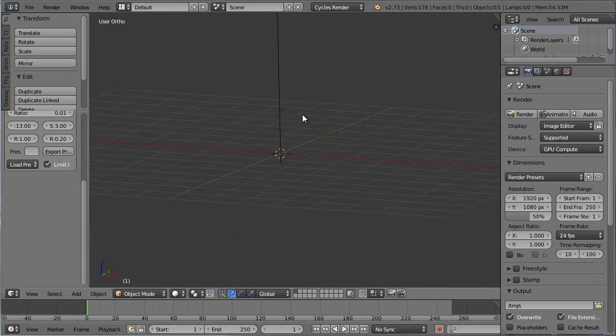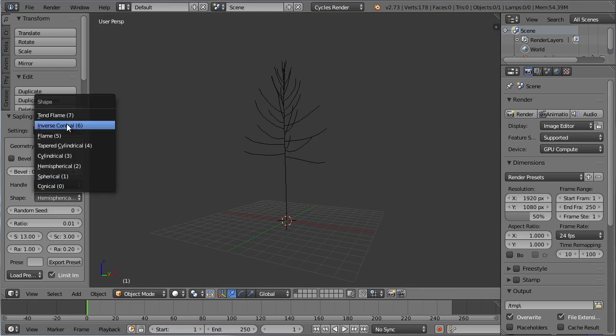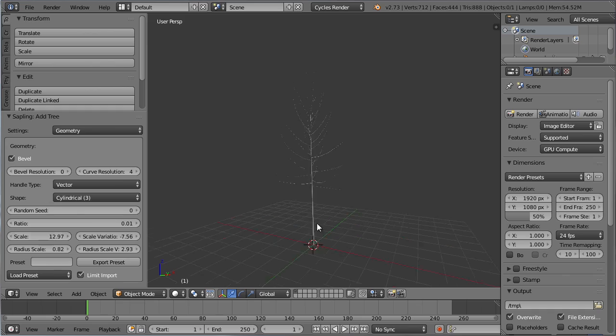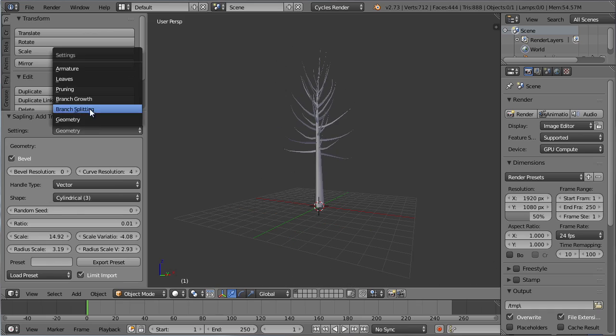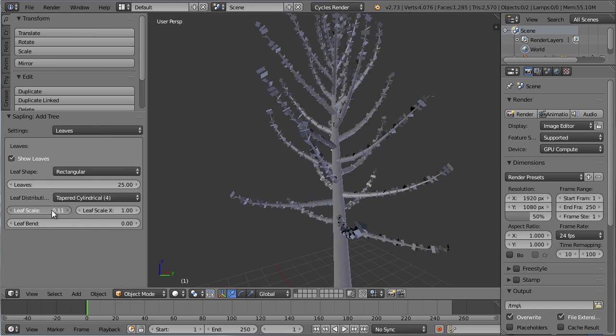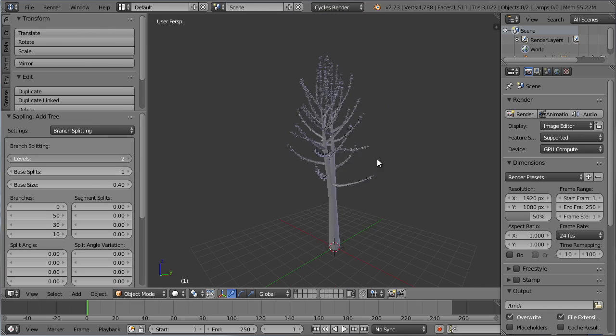The Sapling add-on, used to create awesome looking trees automatically and efficiently. It even has the option to add a wind animation to the tree as well.